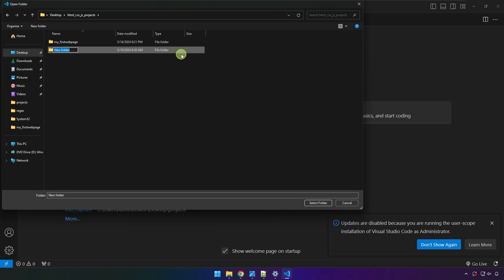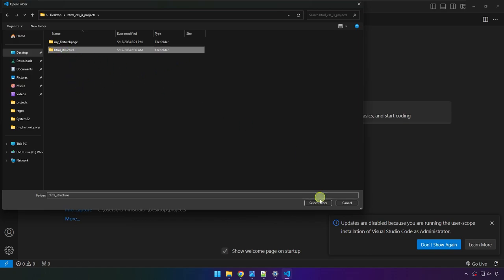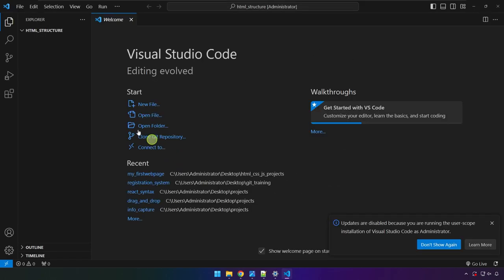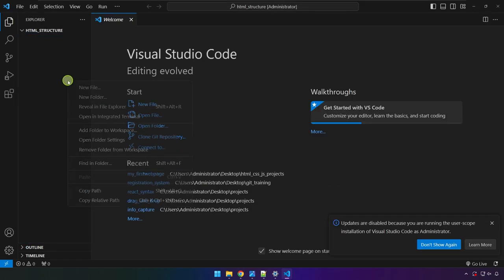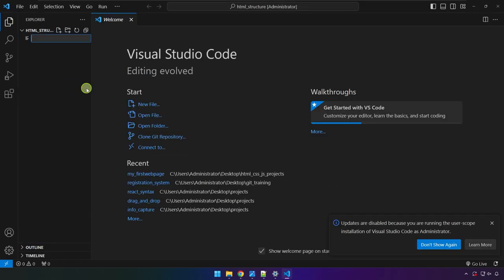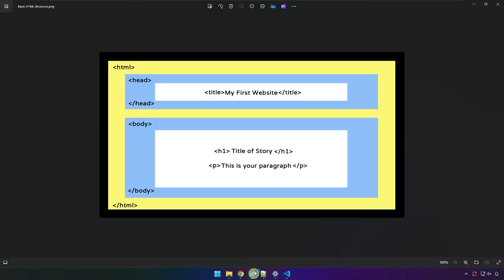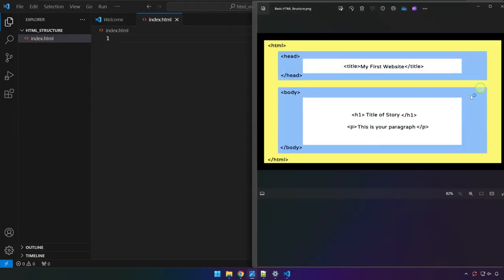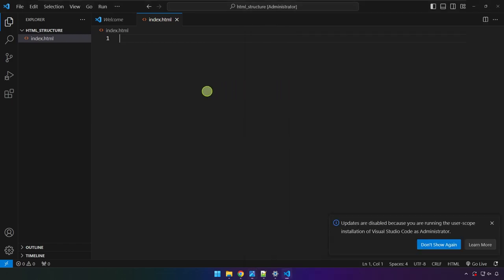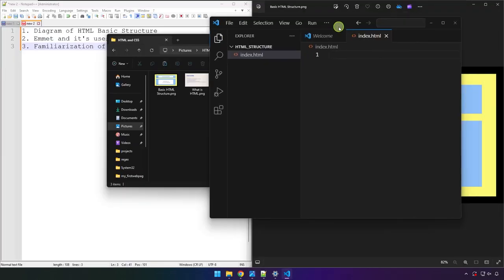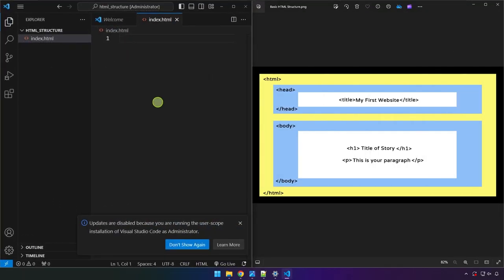So what we're going to do is create a folder. So that's how we start the project. And we're going to name this html_structure. After creating the folder, we click on that and then select folder. And we're going to be creating now our first file, index.html.